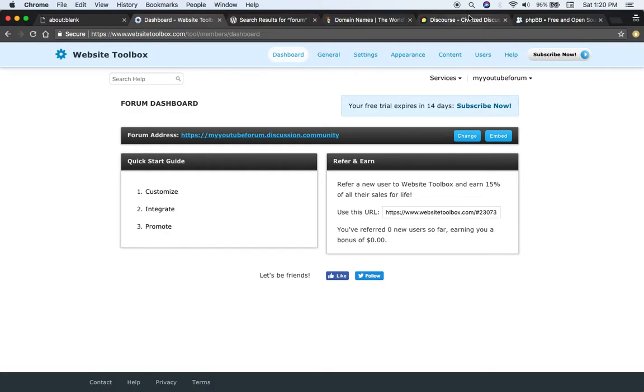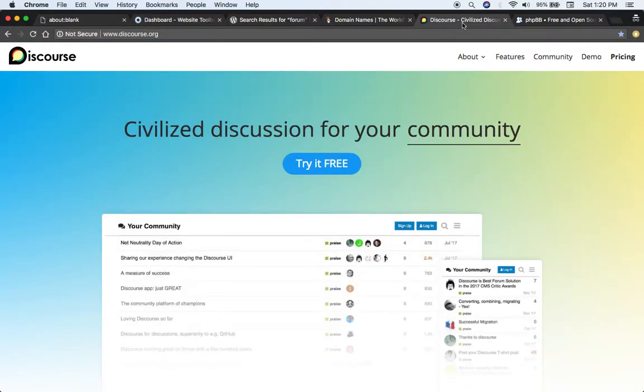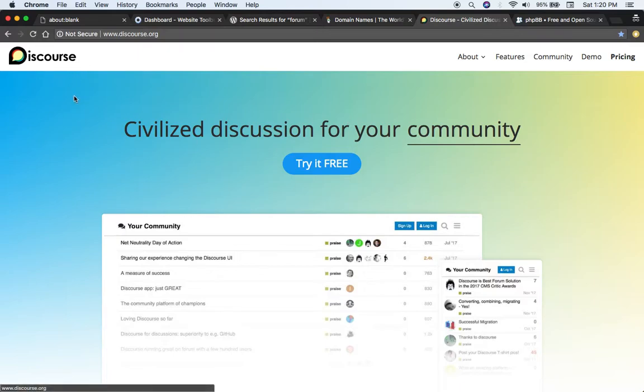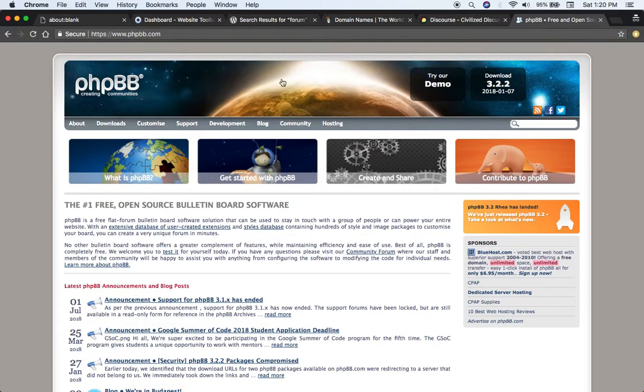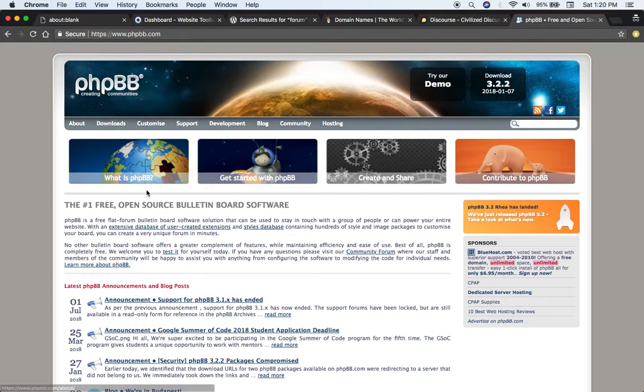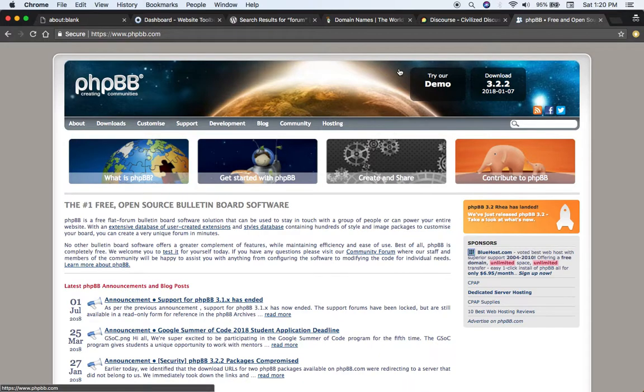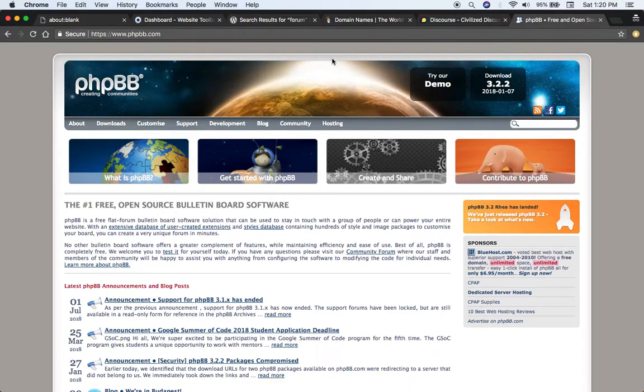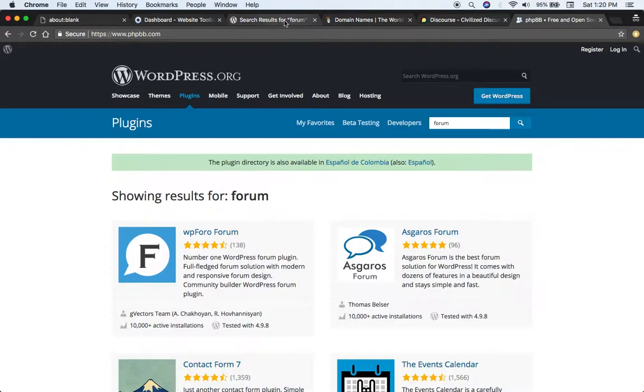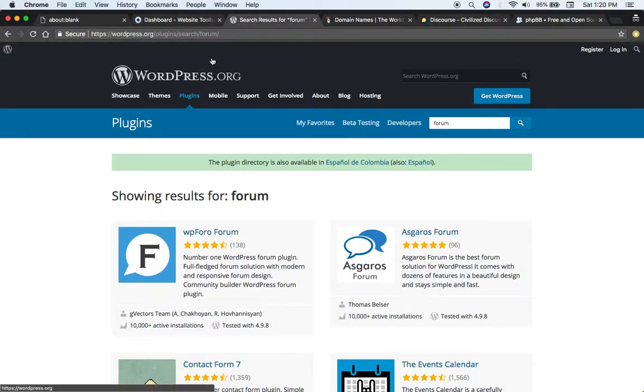The second option is to download and install the forum software itself such as Discourse or here's another one, PHP BB, another forum software that you could use and install yourself. Your third option is to use a website management system such as WordPress and then install a plugin on there.